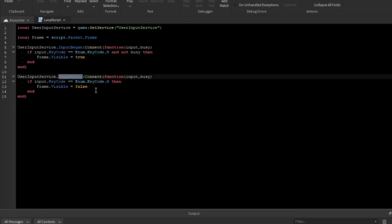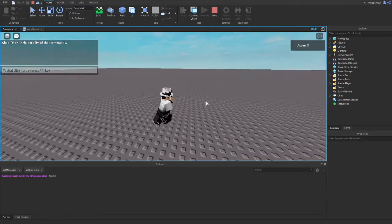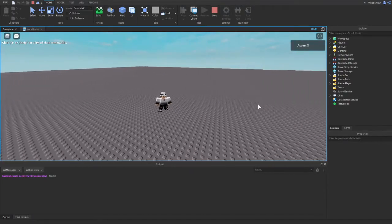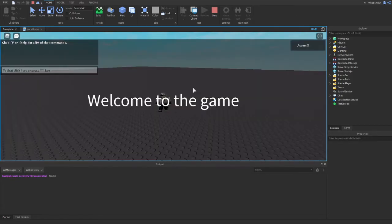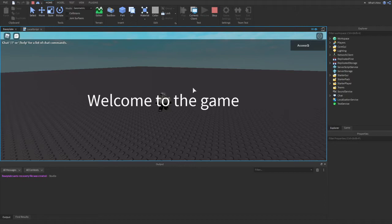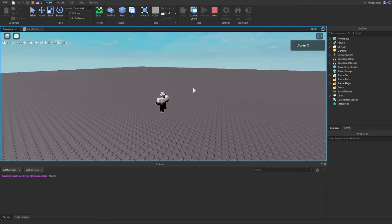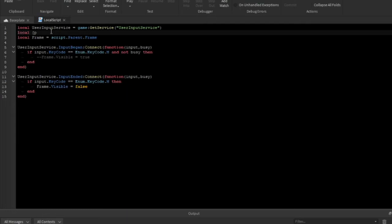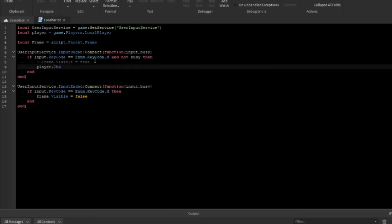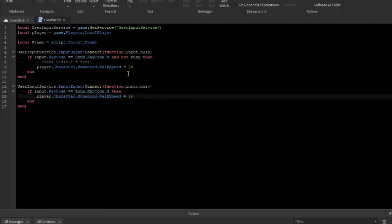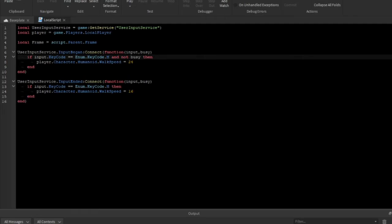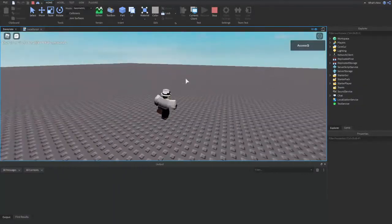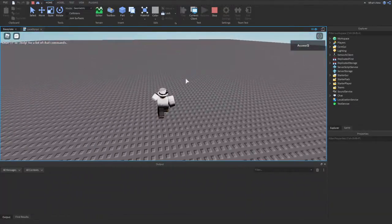When the input begins — when we start holding down M — it will make the frame visible, and when we let go (InputEnded) it will make it invisible. Let's press play. If I hold down M there we go, it's visible, and if I let go it's invisible. You can use this for something like shift-to-sprint. So: local player = game.Players.LocalPlayer, then player.Character.Humanoid.WalkSpeed = 24 on InputBegan and 16 (the default WalkSpeed) on InputEnded.